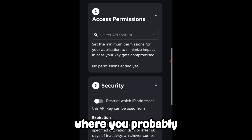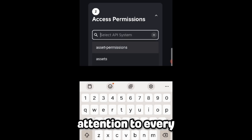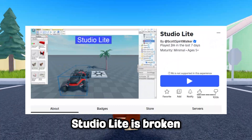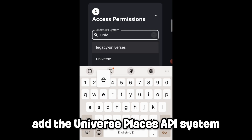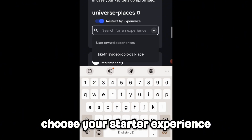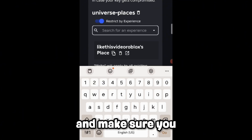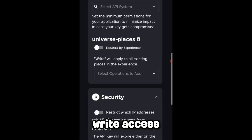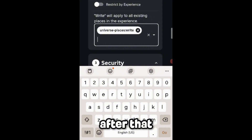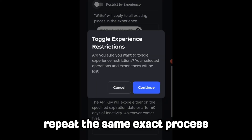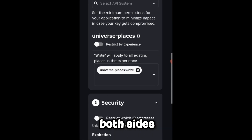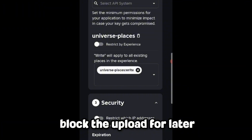This next part is the only section of this video where you need to pay attention to every word. Under Access Permissions, add the Universe Places API system. When it asks you to select an experience, choose your starter experience and make sure you enable write access — without it, Roblox won't let anything be published or updated. After that, repeat the same exact process, but this time for the Universe API system, and again enable write permissions. You're basically covering both sides so Roblox doesn't block the upload.